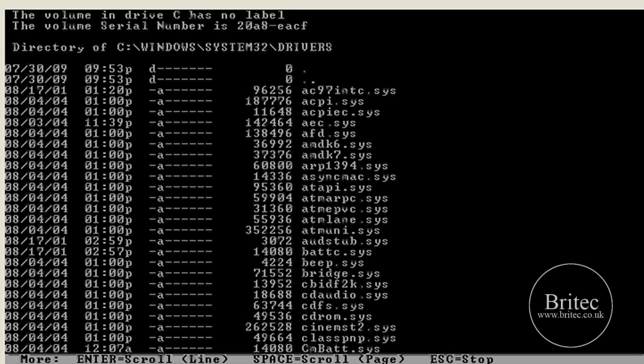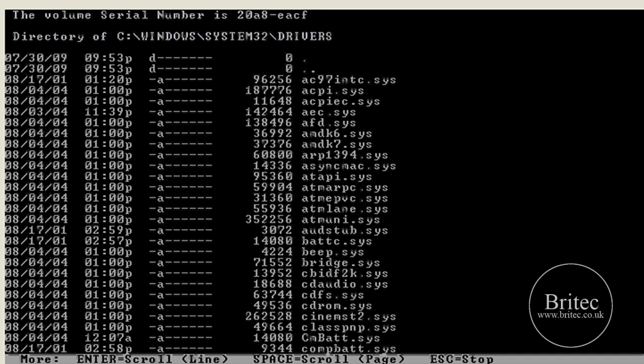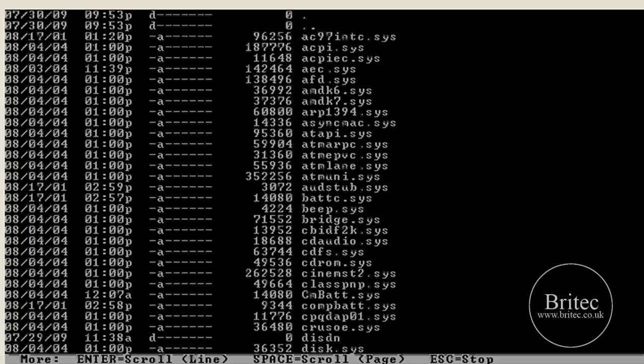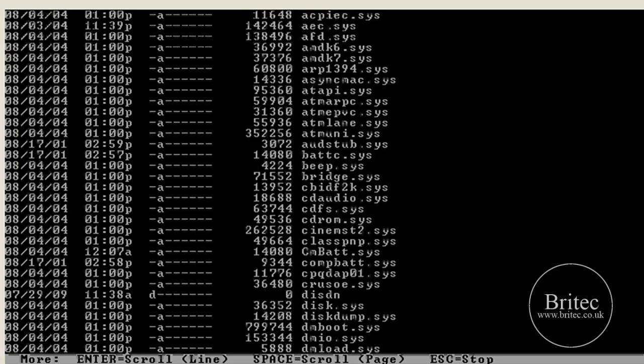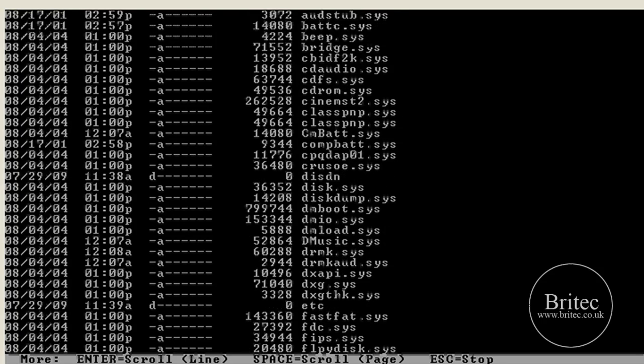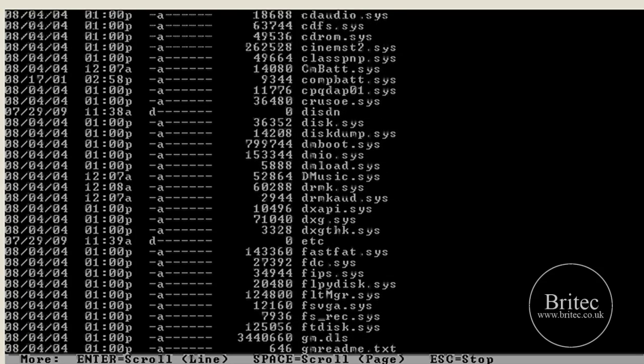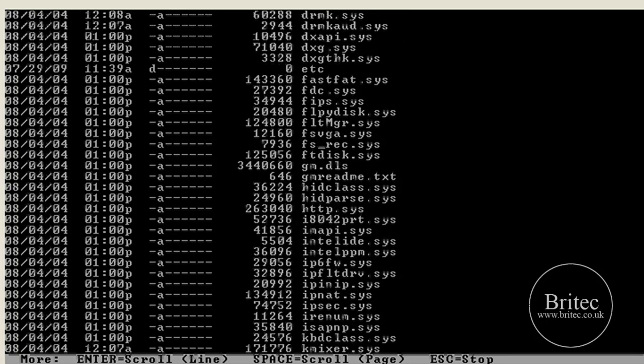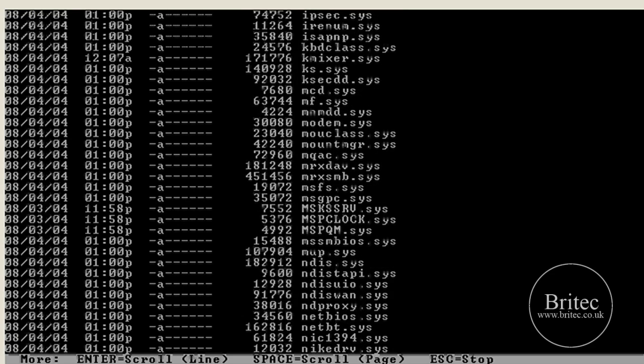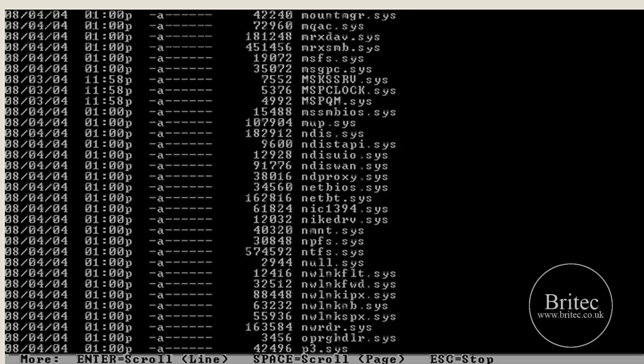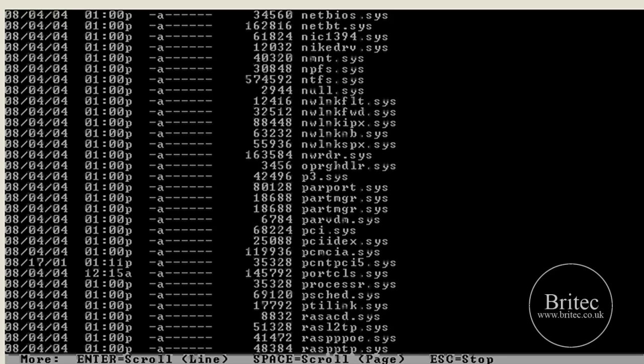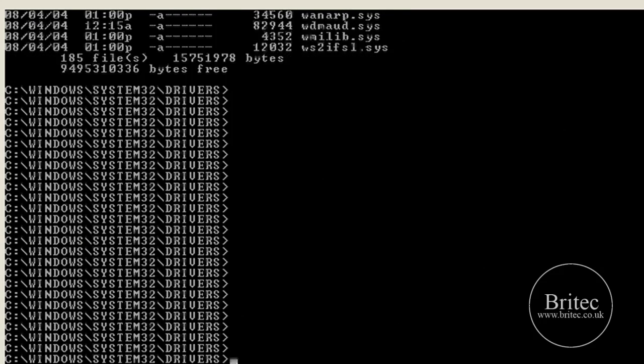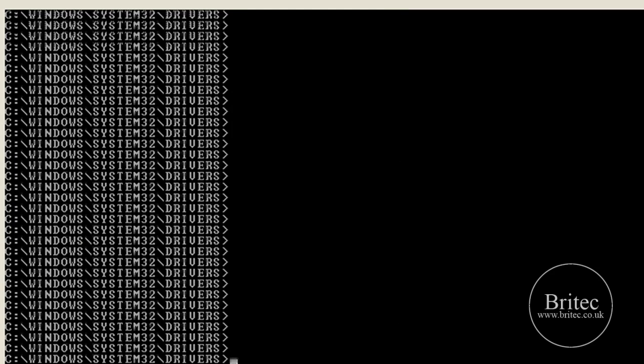What we need to do is a dir and you'll see the files coming up on the screen. What we're looking for—there's another one, fastfat.sys, that's another one that causes problems, but there you can see ntfs.sys, it's there. Now yours will be corrupted or it may be missing.